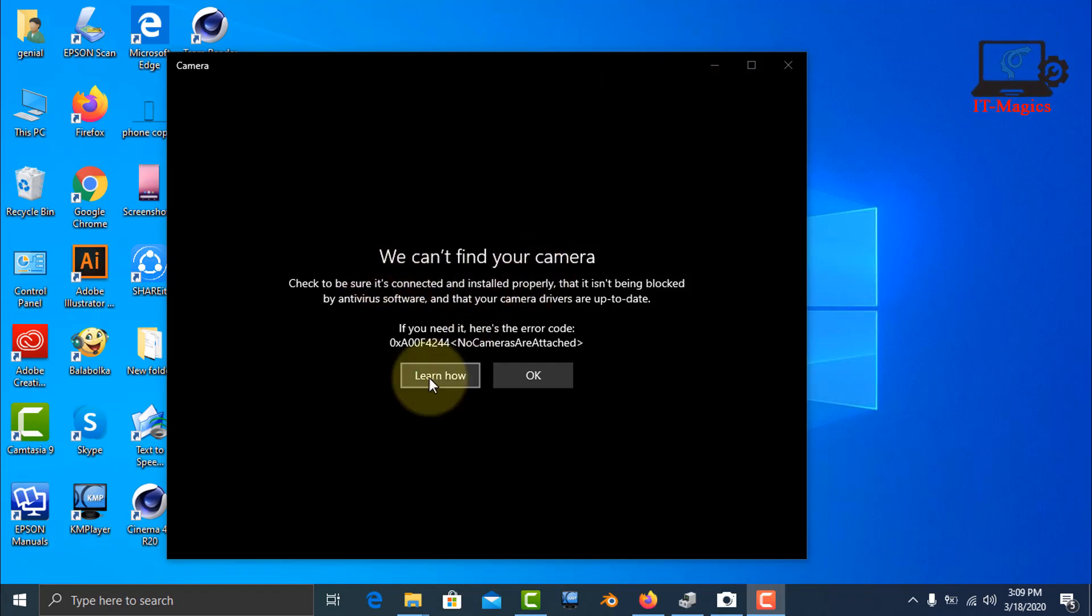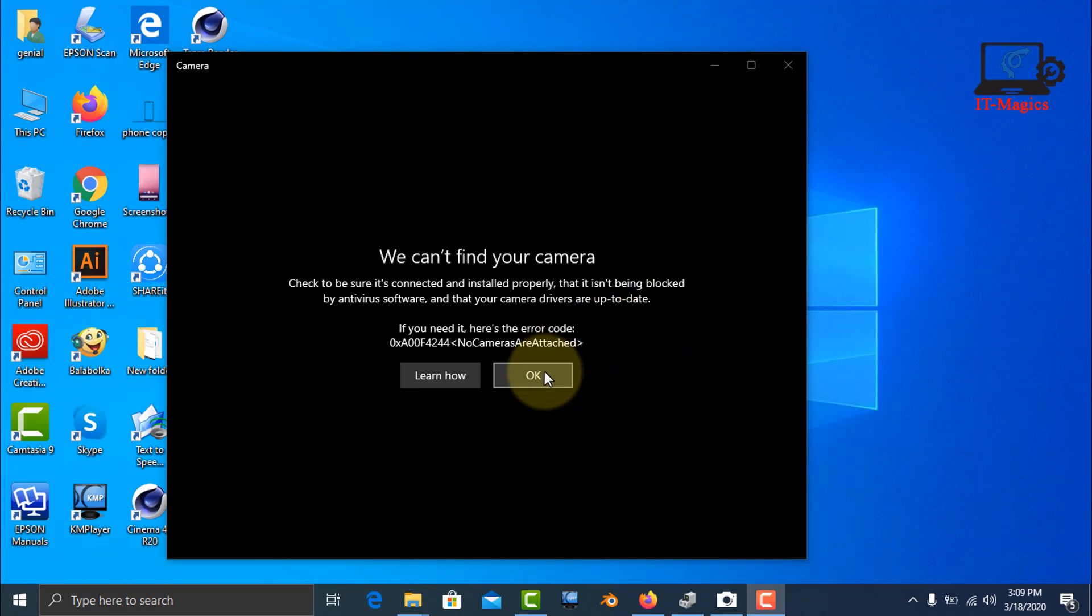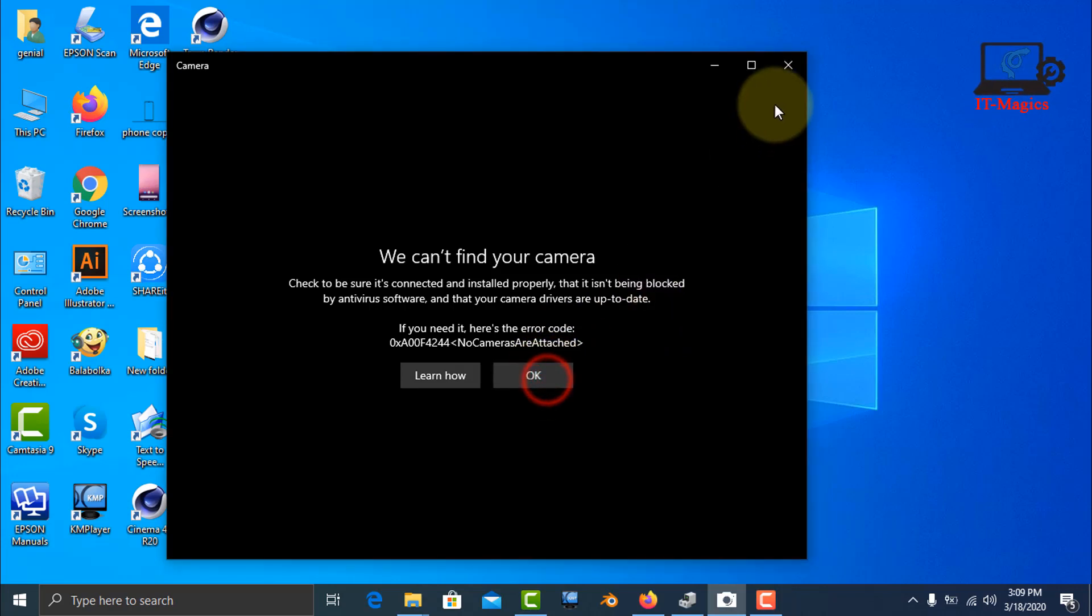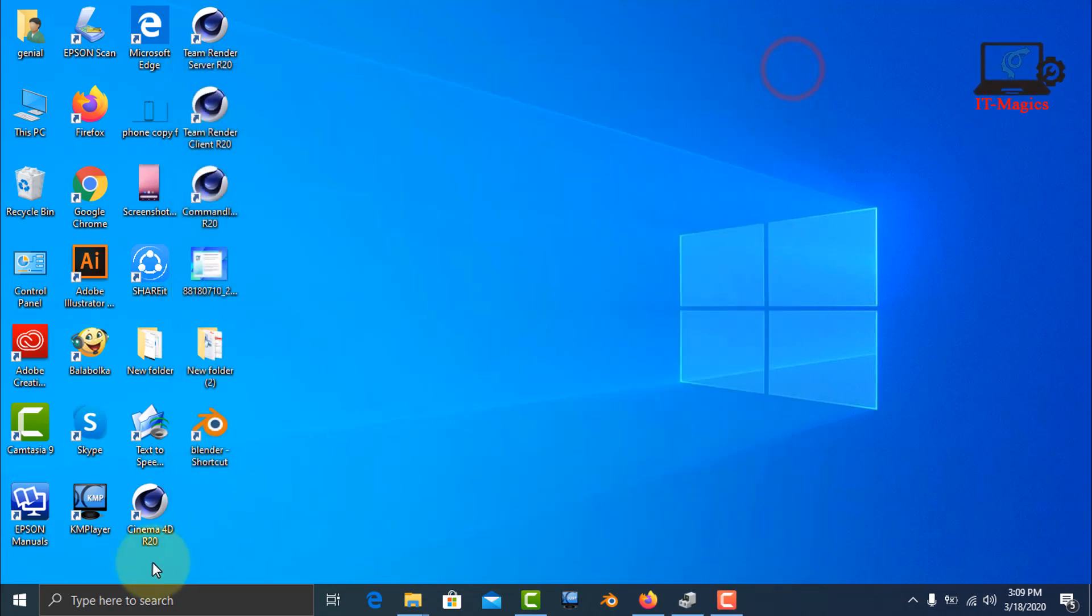Hi guys, in this video I'll show how to fix this kind of problem in Windows 10. Now let's see how to fix it.